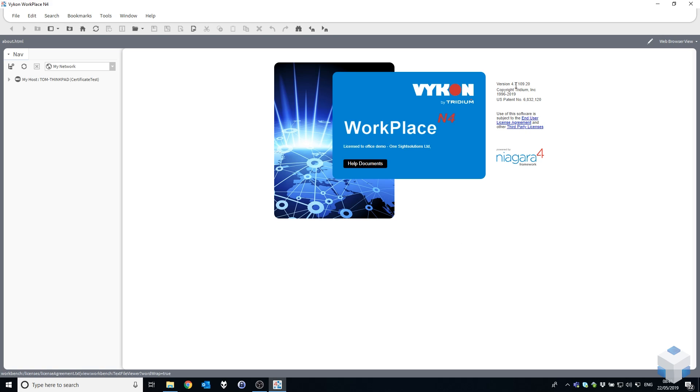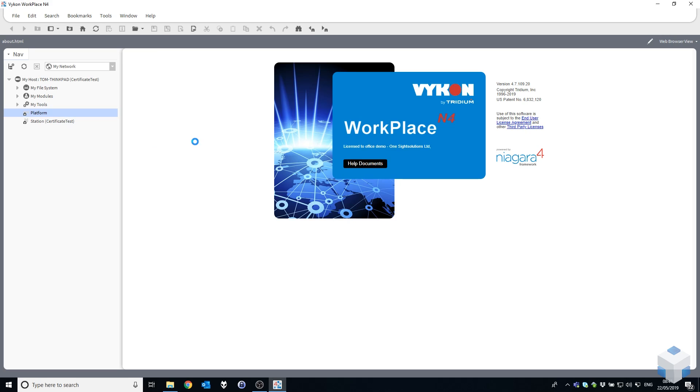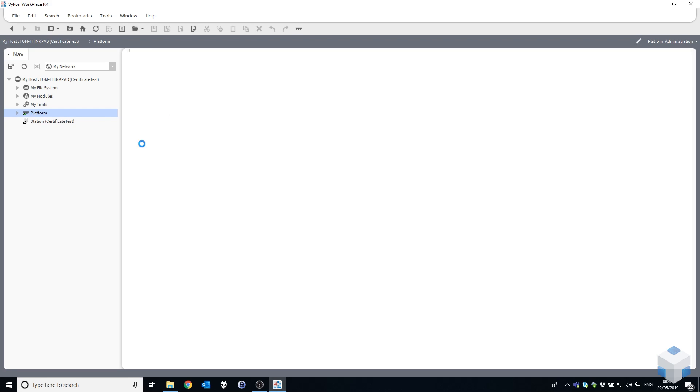As you can see in front of me here, I've got 4.7.109.20 open. A quick look at the platform will also confirm that I'm running the 4.7.109 platform. In platform administration, 4.7.109 there we go, demon version.